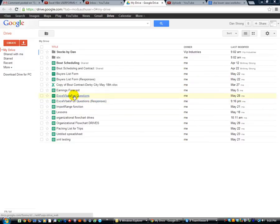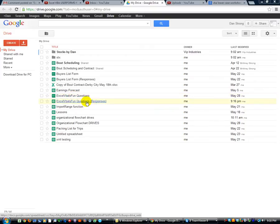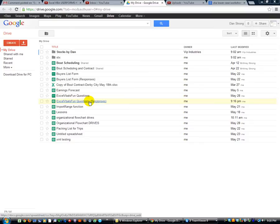This is the form, Excel VBA is Fun Questions, and here's the Excel spreadsheet online in my Google Share Drive called the Responses sheet that was automatically generated if you saw the video.